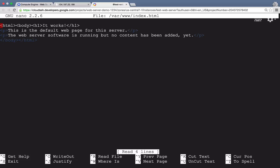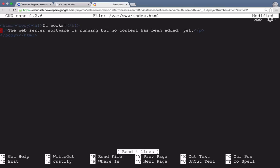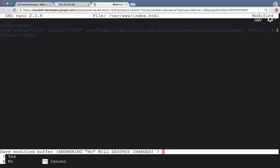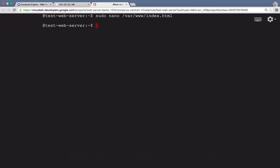First, we'll remove the default text that's there. And then we'll paste in an image so we can easily tell that the page has been modified. We'll save the page in nano by pressing the control key in X and then Y and enter to close and save the file.